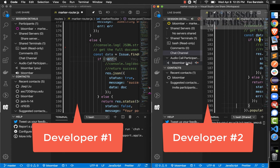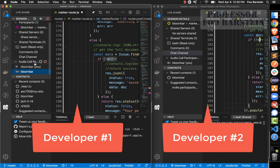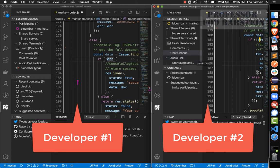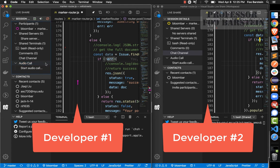To hang up the call, you can mute yourself by hovering over the participants and clicking to mute, or to hang up entirely, hover over the audio call participants area and click the do-not-enter sign. That's the audio call feature — very useful if you want to get people together to discuss your code in real time on the computer.